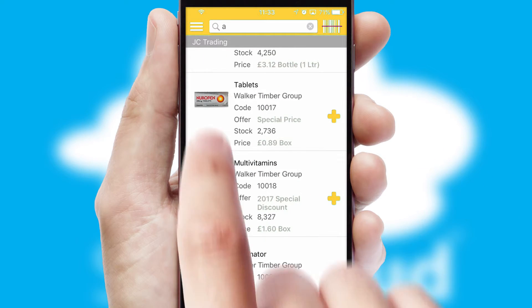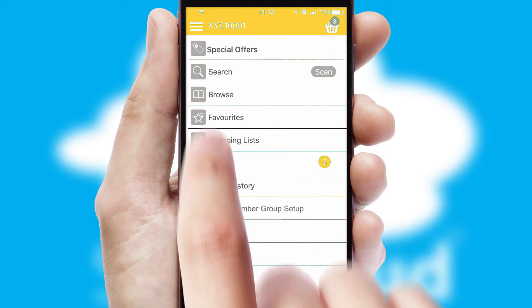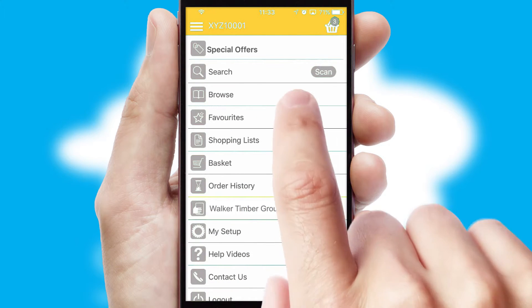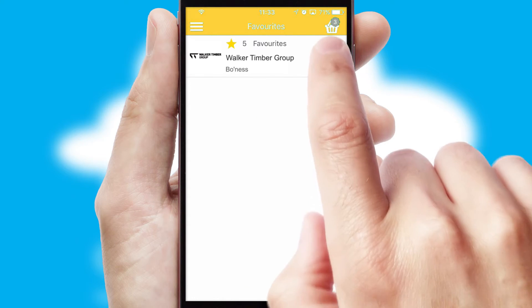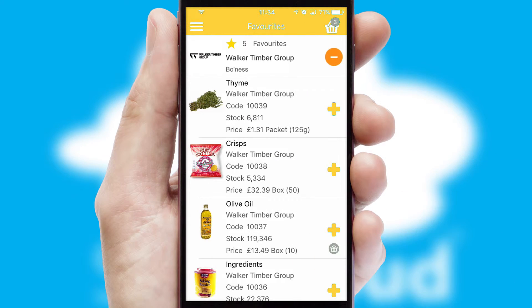Re-ordering regular items is quick and simple as you can maintain your own list of favorite products.